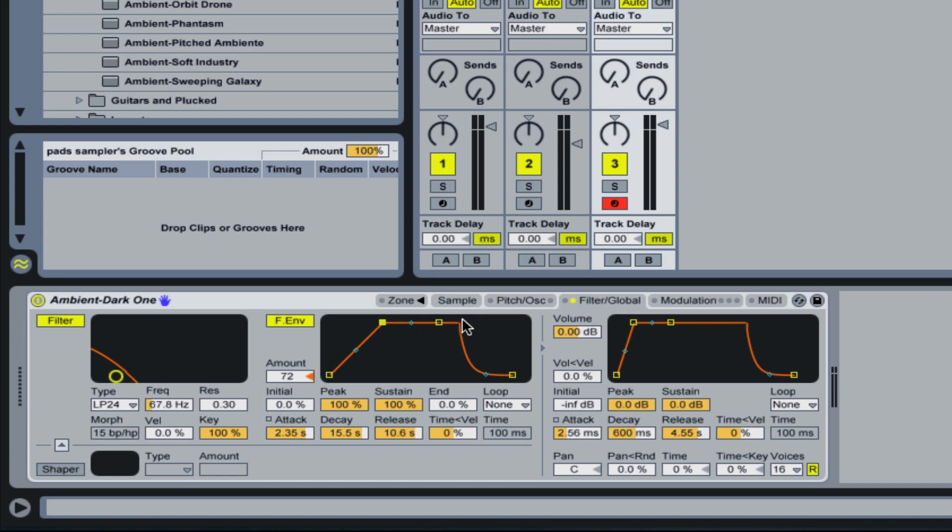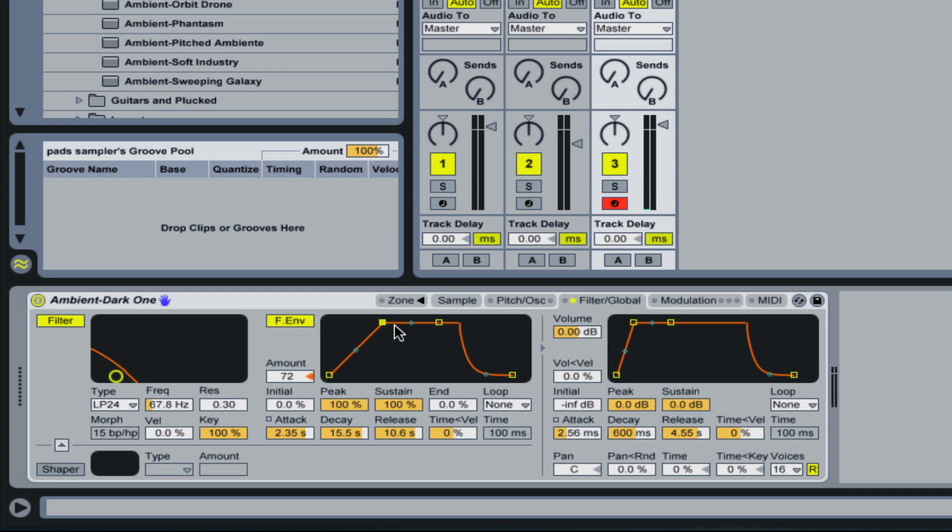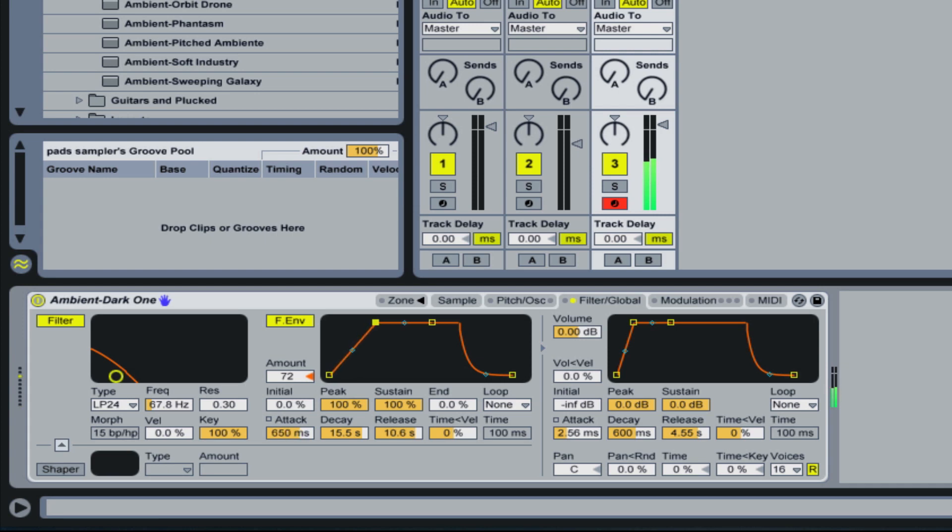So this is going to go from low and open up to high. And then when you let go, it's going to filter back down. And if I make the attack shorter, it'll be more like you'll hear the sweep a lot quicker. It might not be the best example because there's not a whole lot of high-frequency content in there.